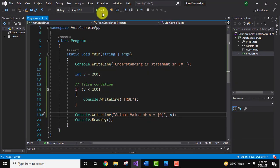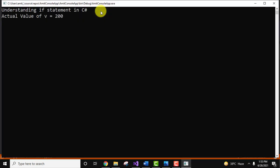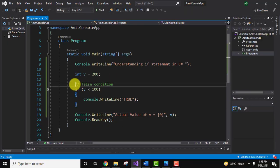File, save all. Here you can see it only printed the actual value of v is equal to 200. Why? Because this